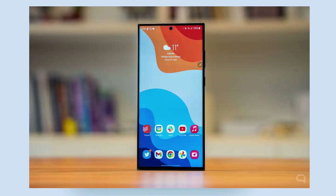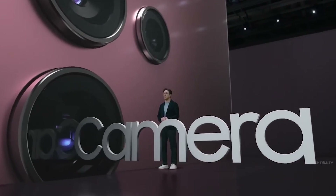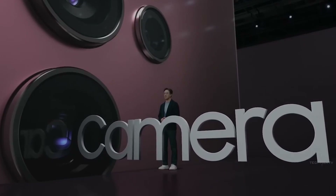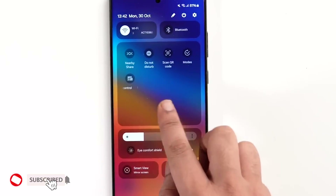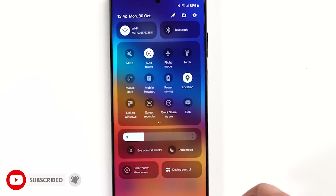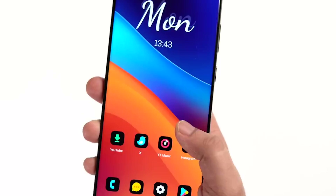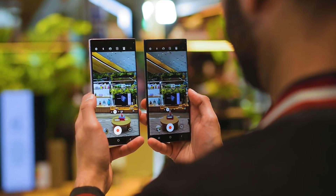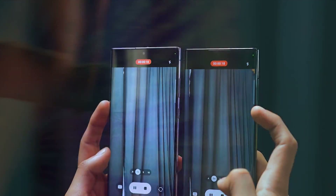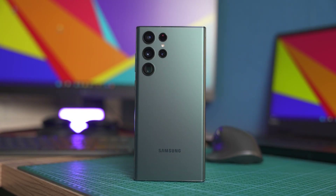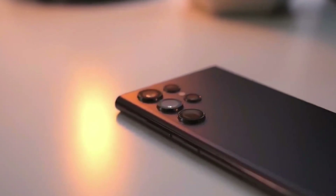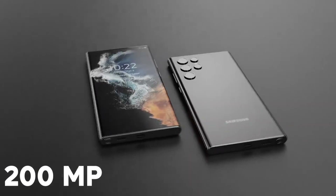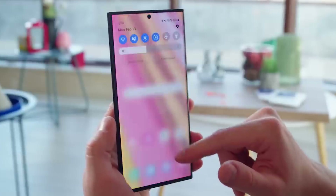Kicking things off, One UI 6 makes some really nice upgrades to the camera app. We absolutely love having quick access to resolution settings now. Before, you'd need two taps to change the resolution — one to open the settings, another to actually select the resolution. But in One UI 6, you can switch camera resolutions right from the main interface with a single tap. Super convenient, right? Though the Galaxy S23 Ultra still needs two taps since it has so many resolution options with its 200 MP sensor.